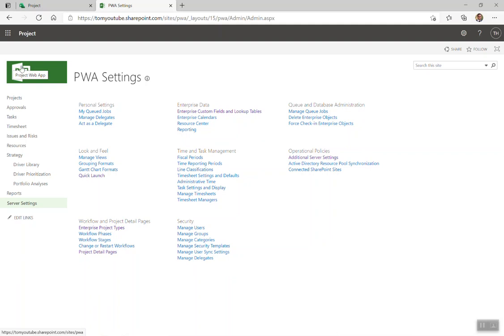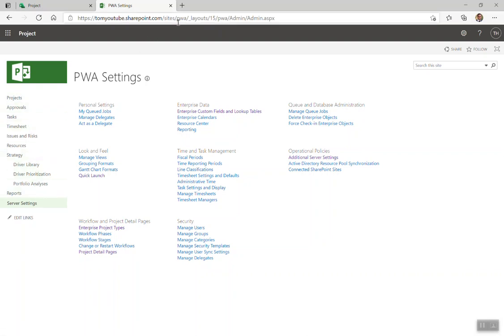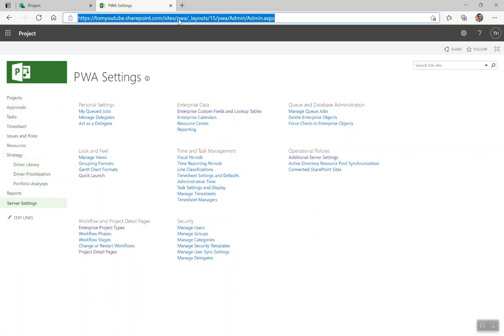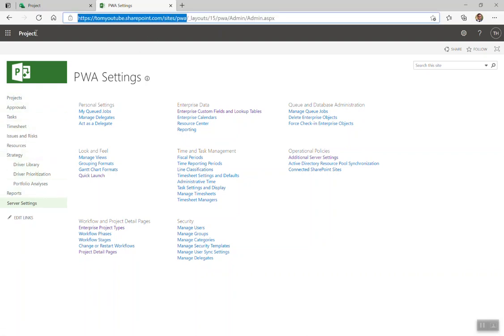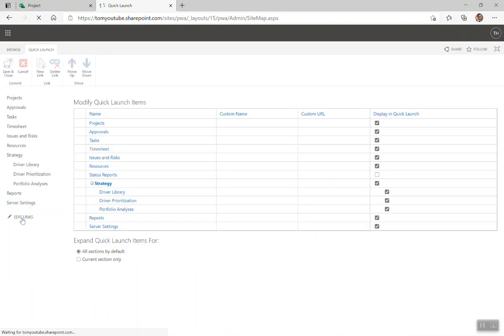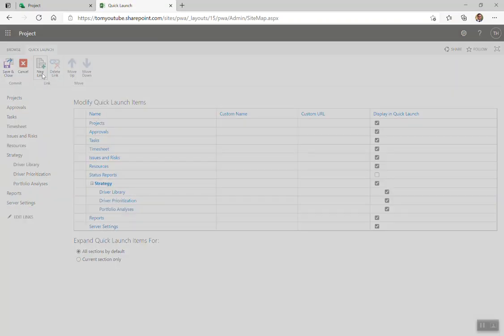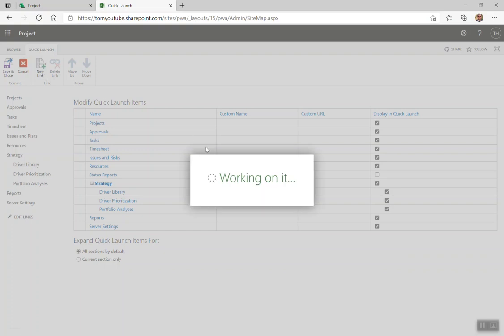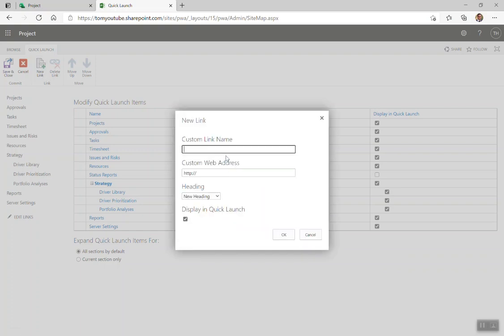One other thing that I like to do, if I ever get lost, I like to have a PWA home link. So what I'm going to do is up here, and I take everything in the URL up to PWA, and copy that. I'm going to add a custom link to my quick launch. I'm going to come in here and say new link. At the top of the screen, I'm going to call it PWA home. So no matter where you are, if people want to get home, you'll be able to do that.